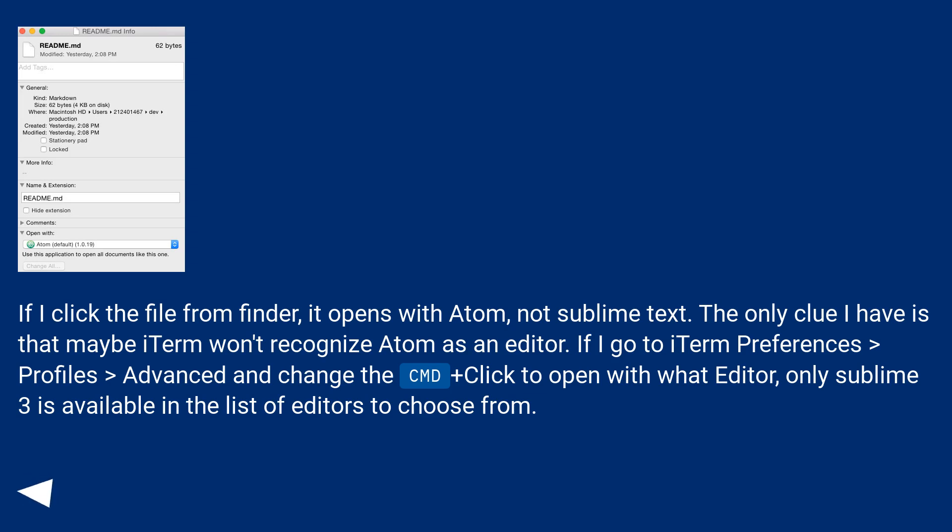If I click the file from Finder, it opens with Atom, not Sublime Text. The only clue I have is that maybe iTerm won't recognize Atom as an editor.